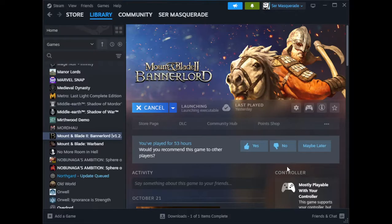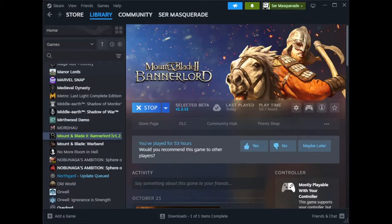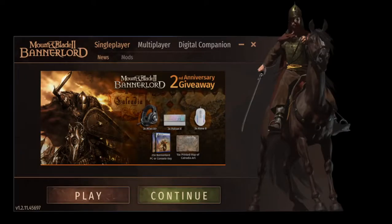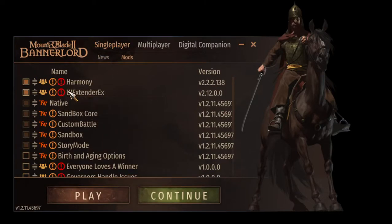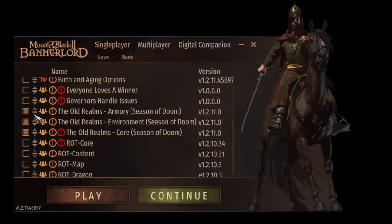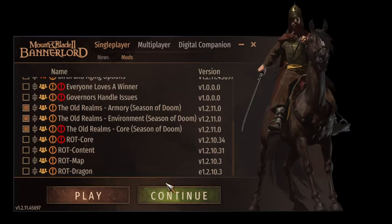Then you're just going to click Play, and that's going to pop up here. So basically you go to Mods in the launcher — you're going to see Harmony and UI Extender. Have those clicked; all of these should be automatic. Then you just click all three of these Old Realms mods and press Play.